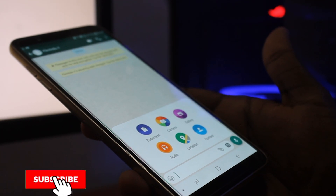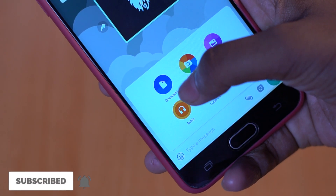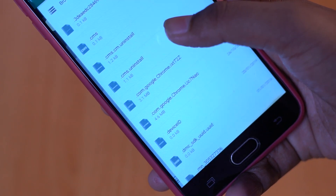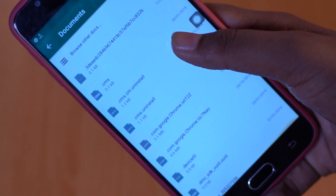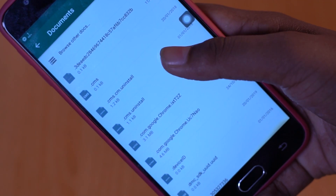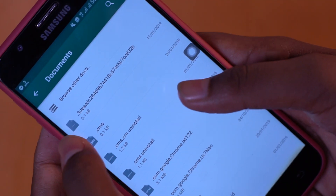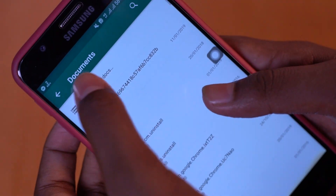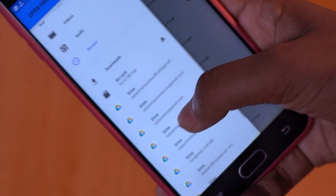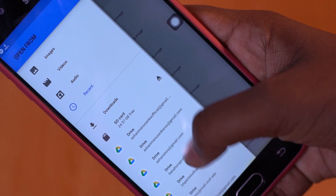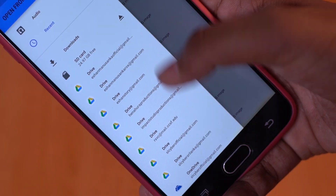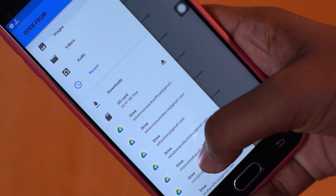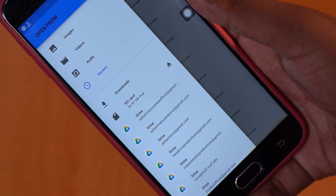From here, you can click on the attach button. You can click on the attach button and select the document button. You can click on the files, browse other docs, or click on the files again. You can also click on the gallery.